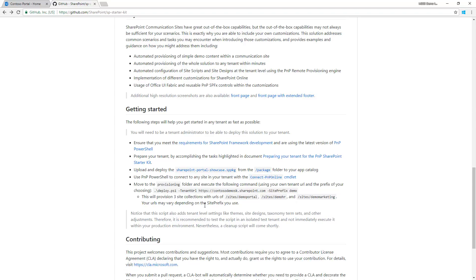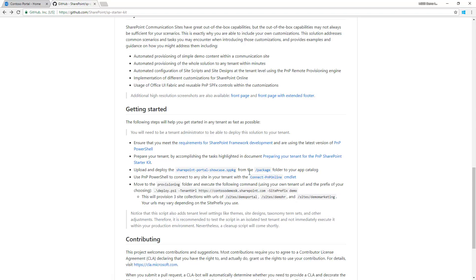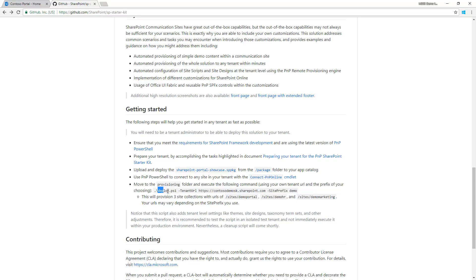Upload the SharePoint portal showcase sppkg file from the package folder to your app catalog. Then connect to your tenant by running Connect-PnPOnline and run the deploy PowerShell from the provisioning folder.